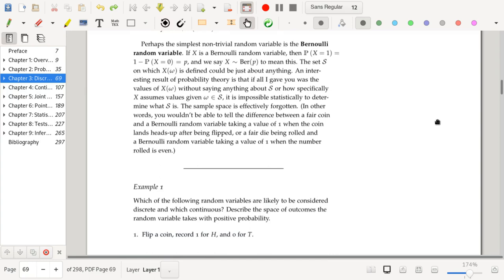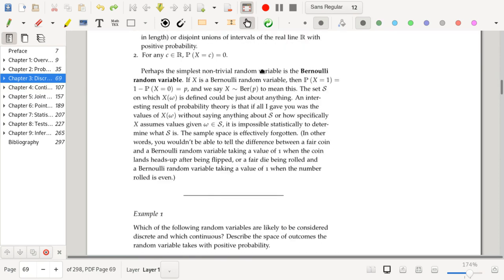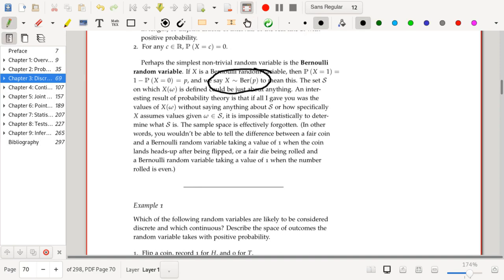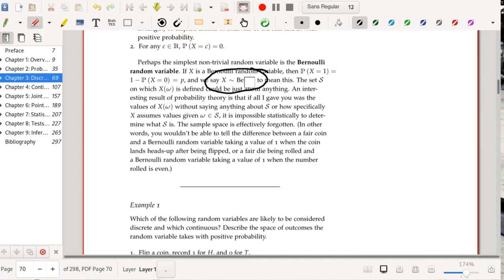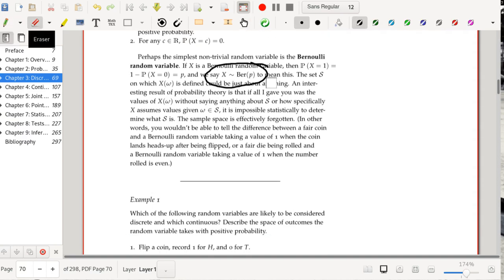Perhaps the simplest non-trivial random variable is the Bernoulli random variable. If X is a Bernoulli random variable, then the probability that X equals 1 is equal to p, and the probability that X equals 0 is 1 minus p. We say that X follows a Bernoulli distribution with parameter p. So we have the random variable X, and this notation means that it comes from some distribution with some parameter. We'll leave the discussion of distributions for the next video, but basically we say that X is a Bernoulli random variable because it has these properties.